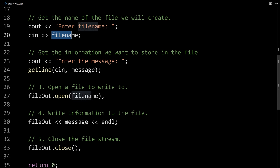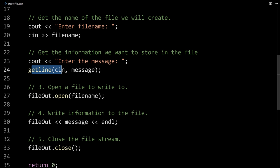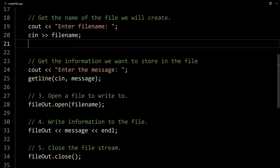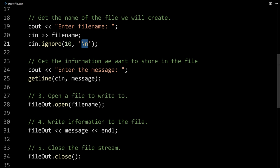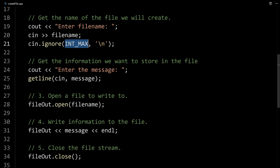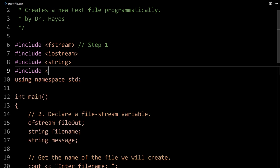What's actually happening is we're reading in the file name using cin, and then stopping at the enter when the user hits enter. When we use getline, it's actually reading in that enter from the first line of input as the message, not waiting for another line. What we'll do is add cin.ignore() — this ignores input from the input stream. We can say how many characters to ignore and when to stop ignoring. We want to ignore everything up to the new line, so we use the largest possible number: INT_MAX. This is a predefined constant — it's the largest number an integer can hold. To use it, we need to include one more header: climits.